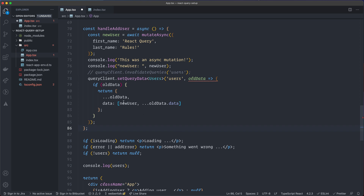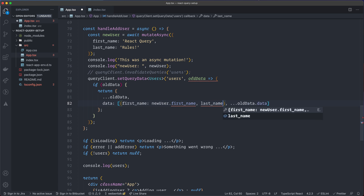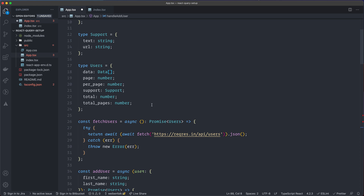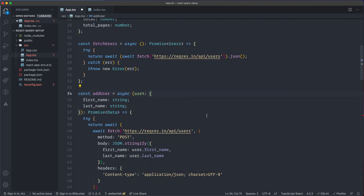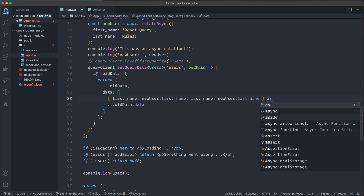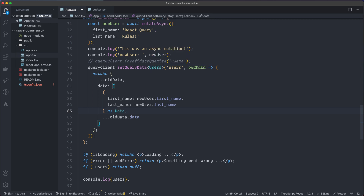Instead of creating a new type, I'll uncomment the code and modify the return: rather than returning the whole new user, I return an object with just firstName from newUser and lastName. Then I fix addUser's return type — it should be the Data type, not Users. We can cast this as Data, and then we don't even need the if-statement since it can only be Users and not undefined.